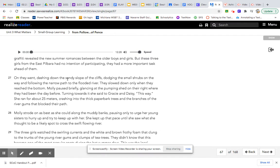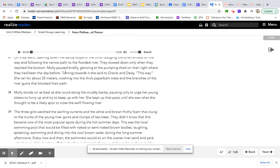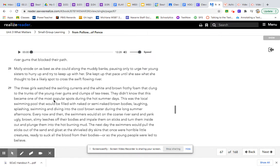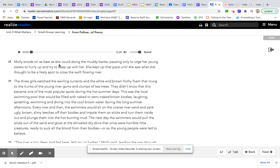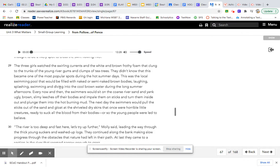On they went, dashing down the sandy slope of the cliffs, dodging the small shrubs on the way and following the narrow path to the flooded river. They slowed down only when they reached the bottom. Molly paused briefly, glancing at the pumping shed on their right where they had been the day before. Turning towards it, she said to Gracie and Daisy, this way. She ran for about 25 meters, crashing into the thick paper bark trees and the branches of the river gums that blocked their path. Molly strode on as best she could along the muddy banks, pausing only to urge her young sisters to hurry up and try to keep up with her. She kept up that pace until she saw what she thought to be a likely spot to cross the swift flowing river.